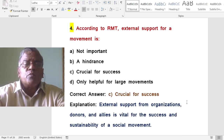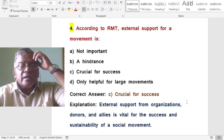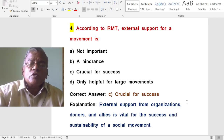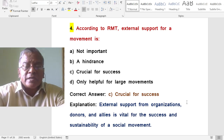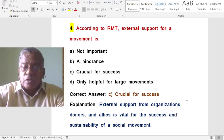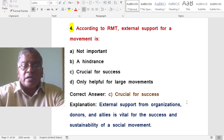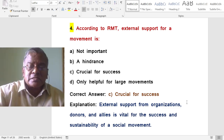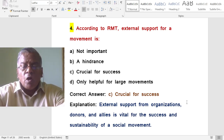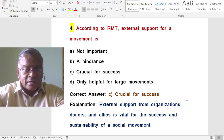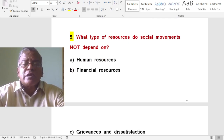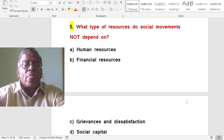According to resource mobilization theory, external support for a movement is crucial for success. External support from organizations, donors, and allies is vital for the success and sustainability of a social movement. What type of resources do social movements not depend on? The answer is grievances and dissatisfaction — resource mobilization theory downplays these.